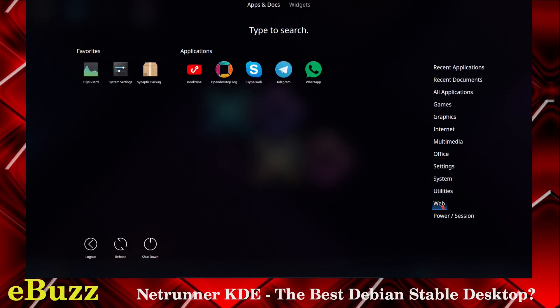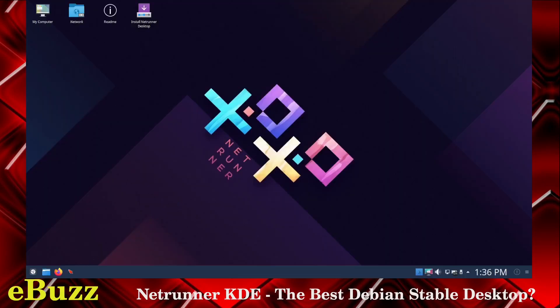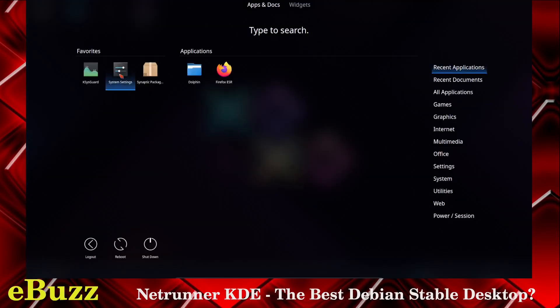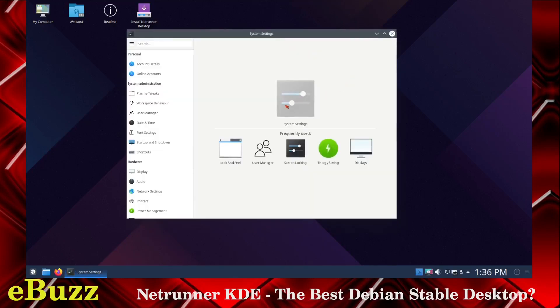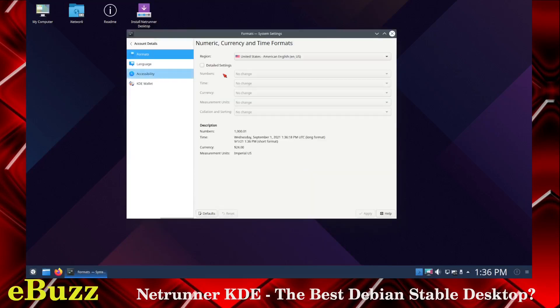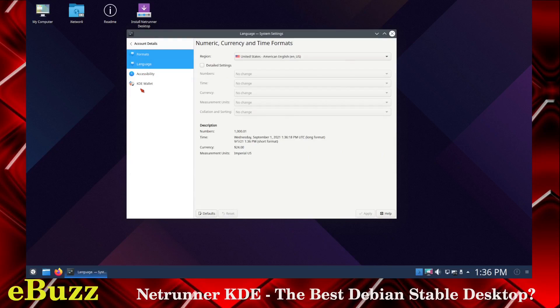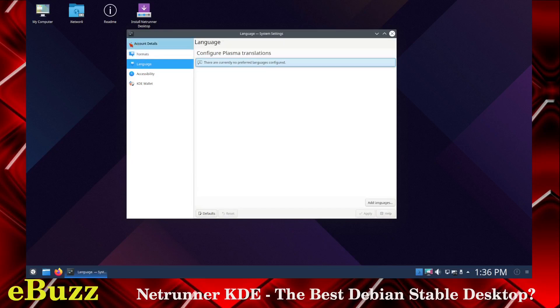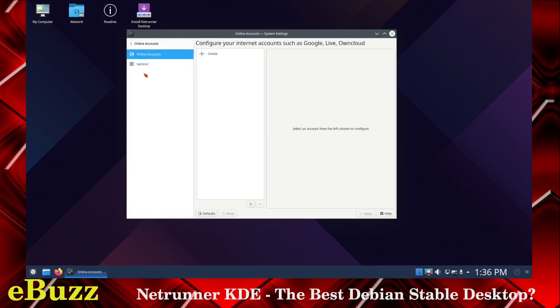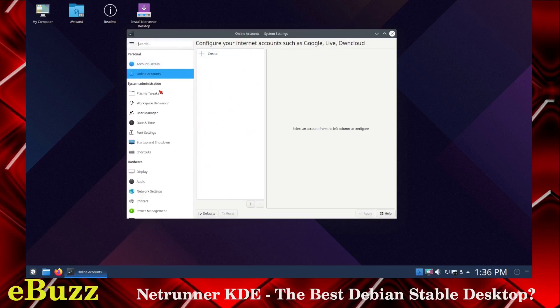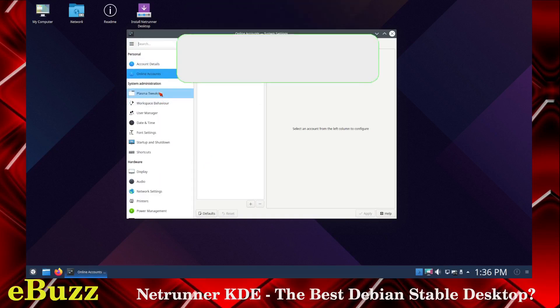Web, you've got HookTube, OpenDesk.org, Skype, Telegram, WhatsApp, and then power on and off. So let's go over and check out System Settings. Let's run that up here. You've got Account Details, you can go in here and set up your account. You've got Language, Accessibility, KDE Wallet. You've got your Online Accounts you can go in and set up. You can create your Google Accounts, Microsoft Accounts, if that's something you want to do.